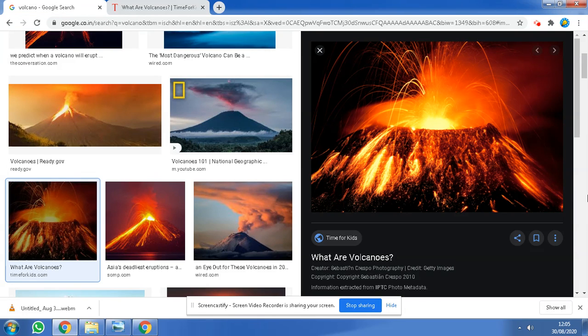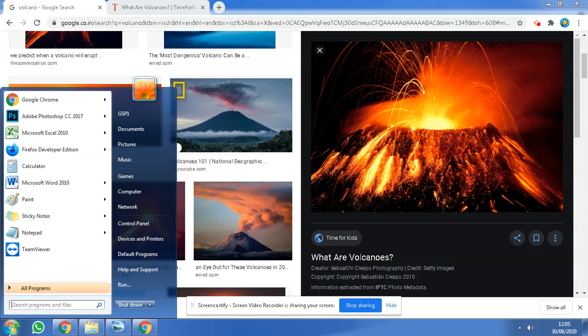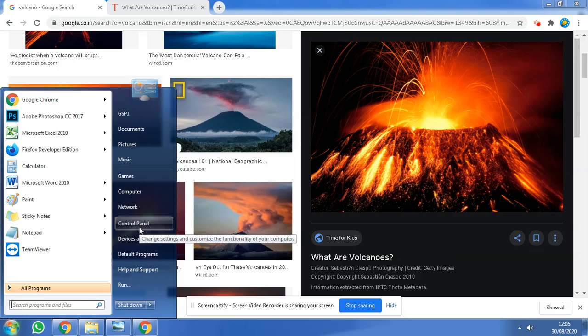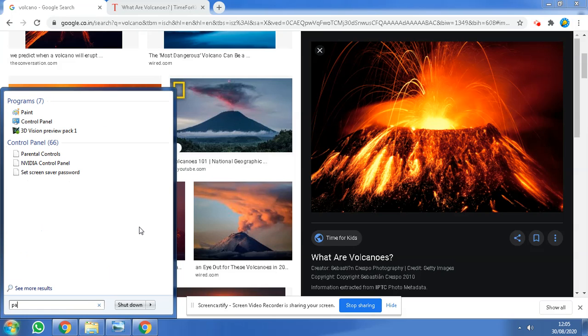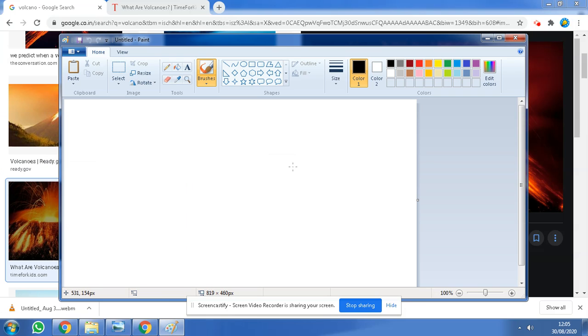You have to click Print Screen on a keyboard. You will see a print screen option besides F12. Click F12, go to Start and then search Paint.